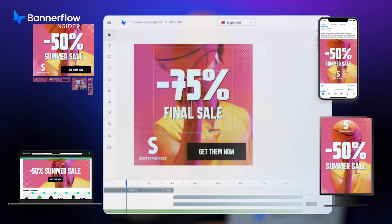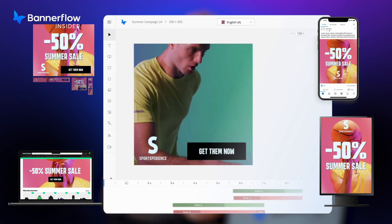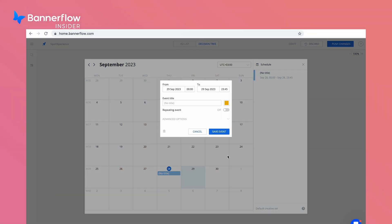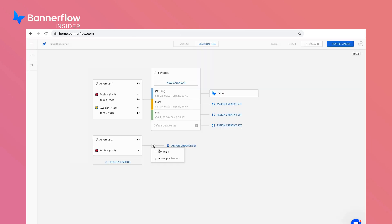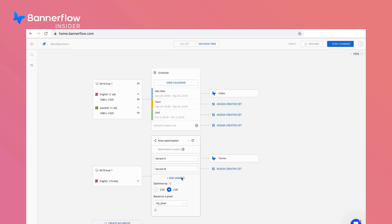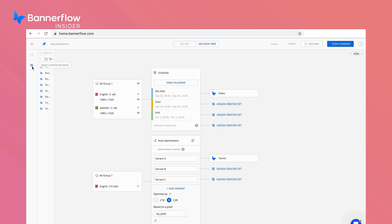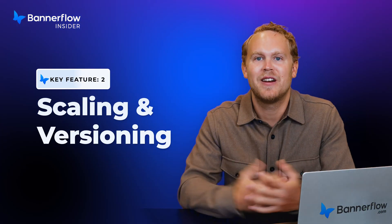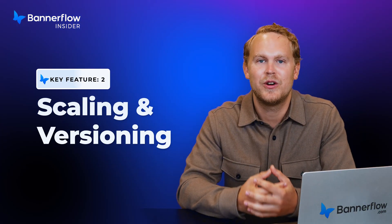Create a master ad and let Bannerflow generate all required sizes and versions for different platforms in minutes. Plan your campaigns ahead of time and use auto-optimization to ensure the best performing creatives are always live. This is perfect for those busy periods like Black Friday or holiday sales when timing is everything. Automation lets you focus on strategy and creativity while Bannerflow handles the boring, repetitive tasks.